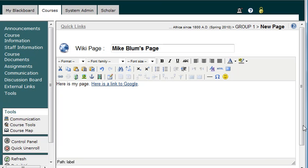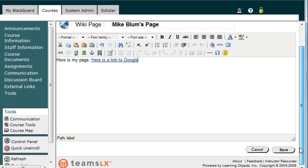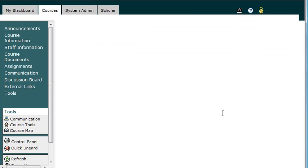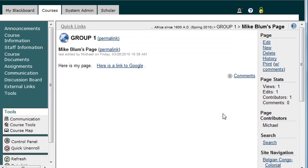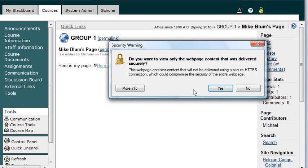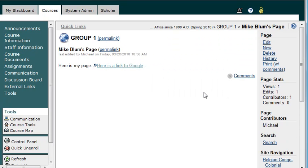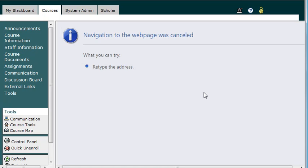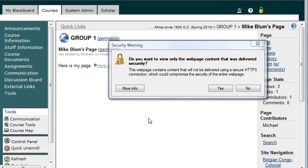Now if I scroll down to the bottom and save the page, I've got that link right there to Google. And if I click on it, it should take me to Google.